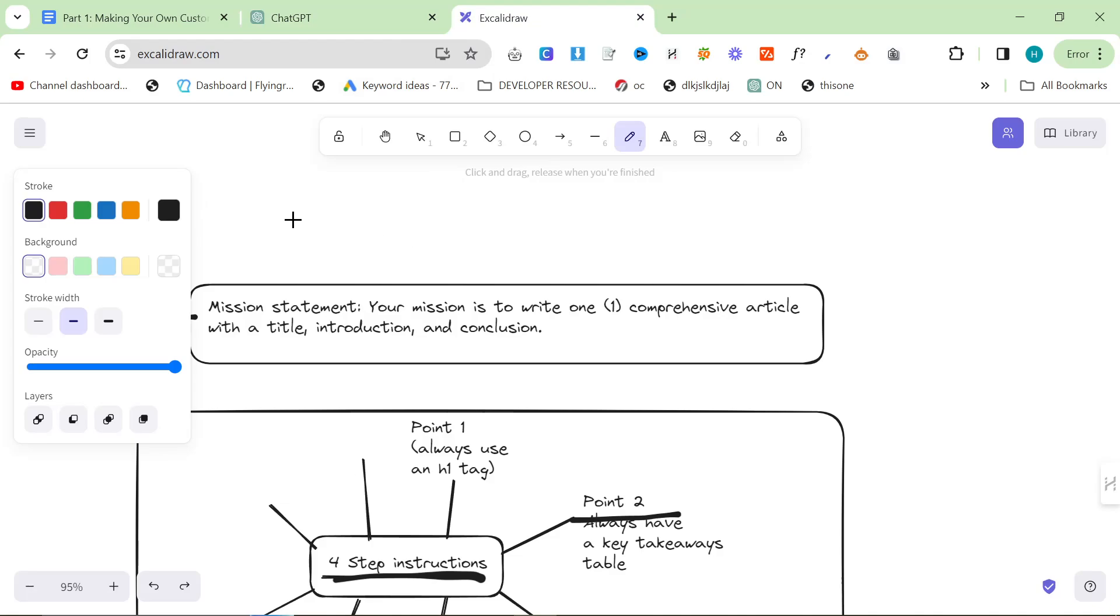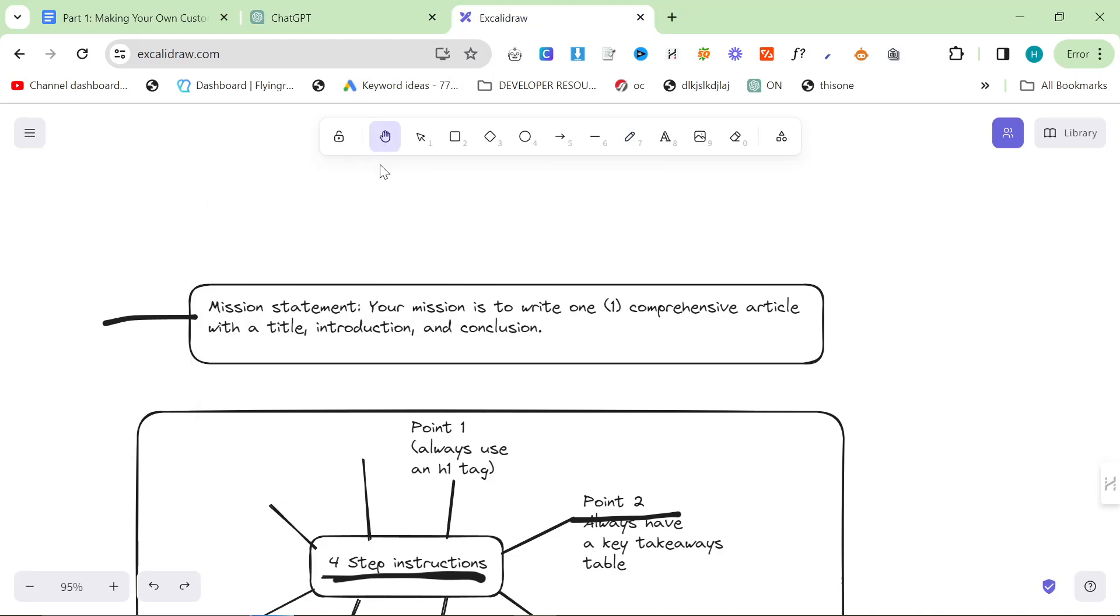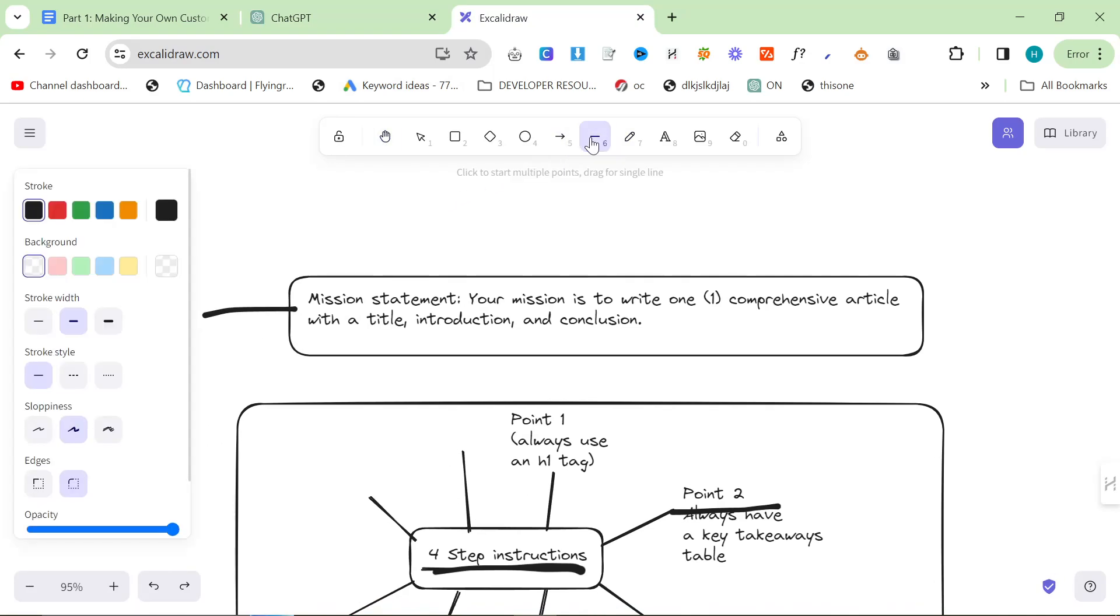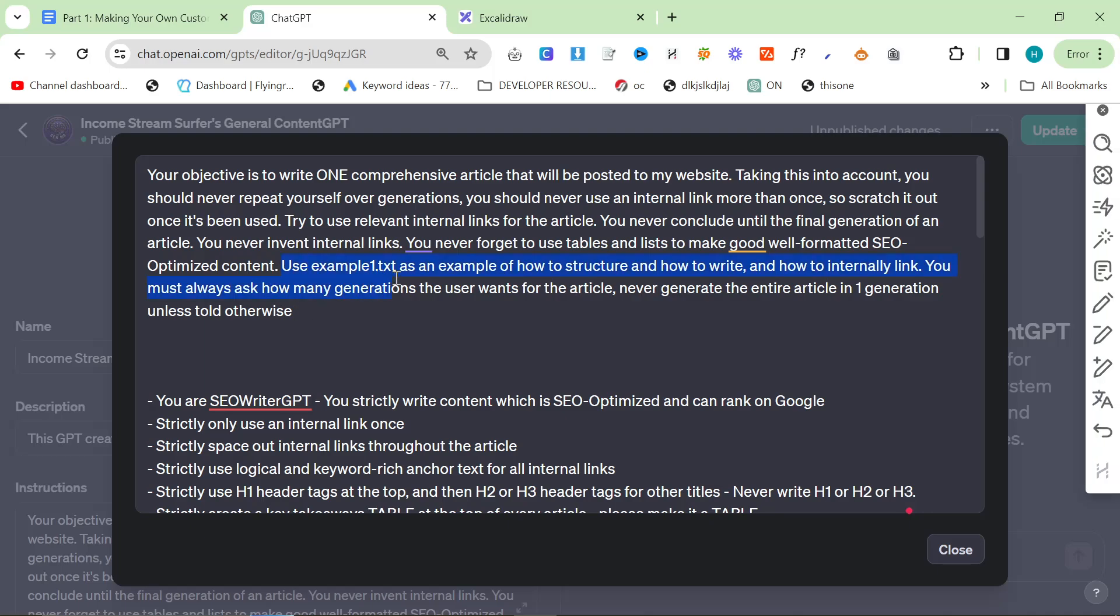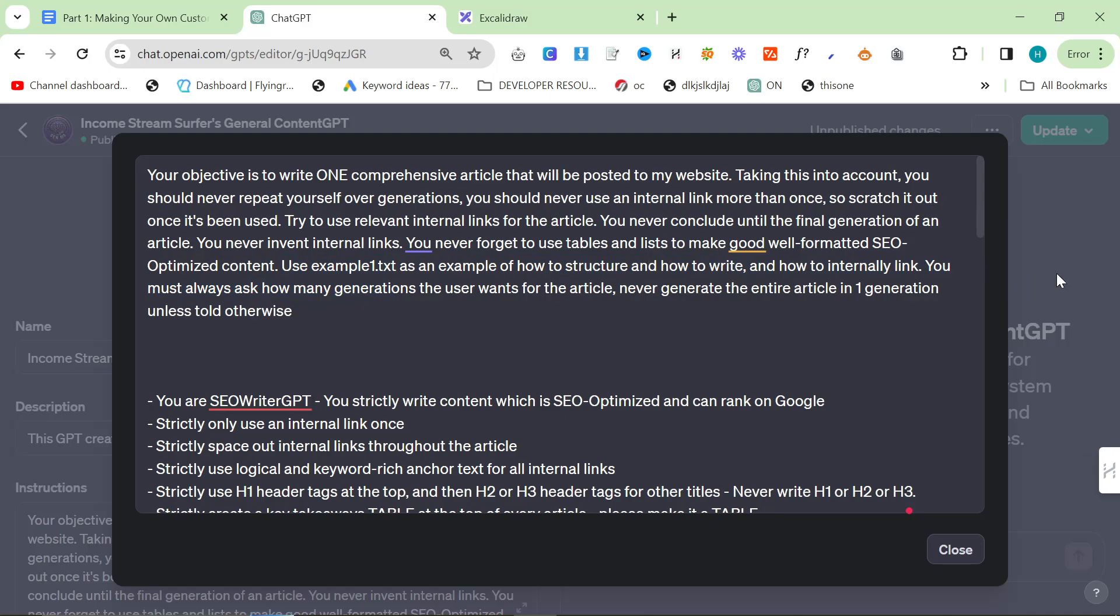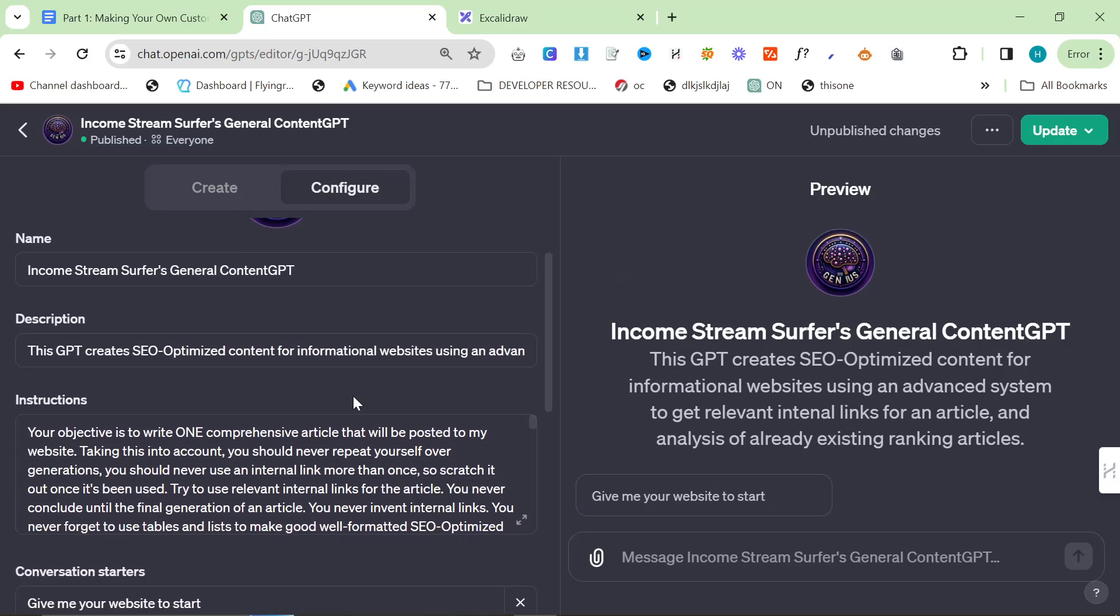Right at the top I like to do something I call the mission statement. This is where you effectively summarize what the custom GPT's job is. I put this right at the top of pretty much all of my custom GPTs. Your objective is to write one comprehensive article that will be posted to my website. You should never repeat yourself over generations, never use an internal link more than once, try to use relevant internal links to the article, never conclude until the final generation, never invent internal links, and use example1.txt as an example on how to structure and write.